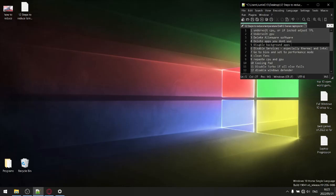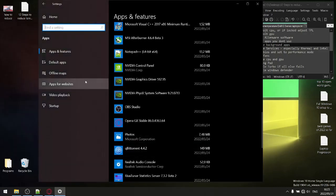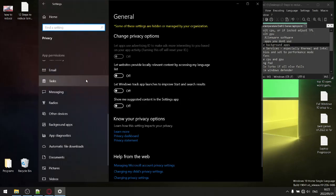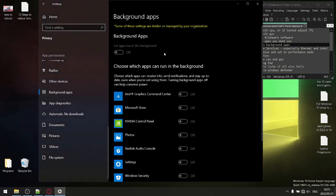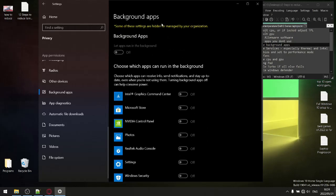Step number five: disable your background apps. Go to Start, then Settings, then Privacy, and scroll down until you find Background Apps. Click 'Let apps run in the background' to disable it — that's going to disable all those services. Having apps run in the background when you're not using them causes more RAM and CPU usage, and as you've learned, the more RAM and CPU cycles you're using, the more heat your system produces.